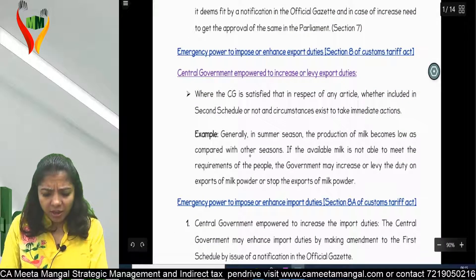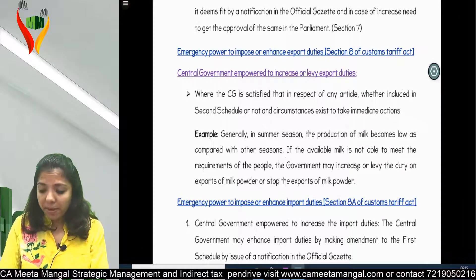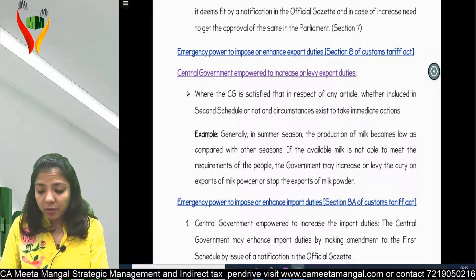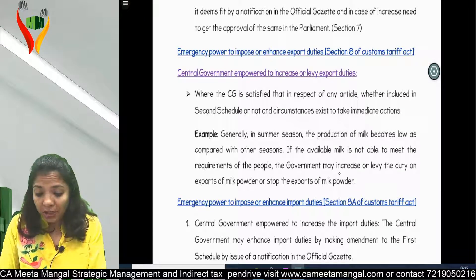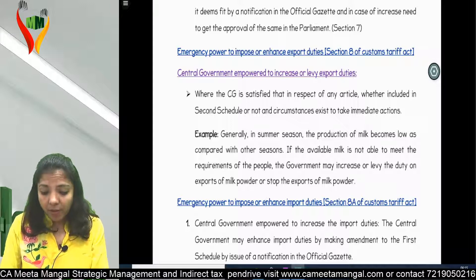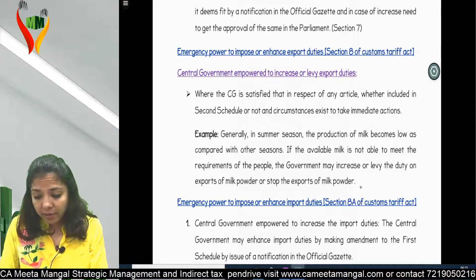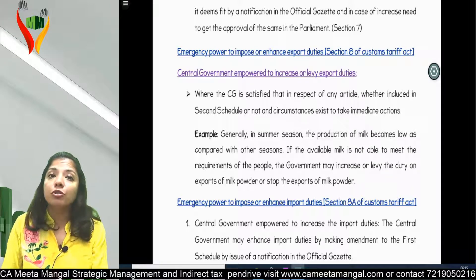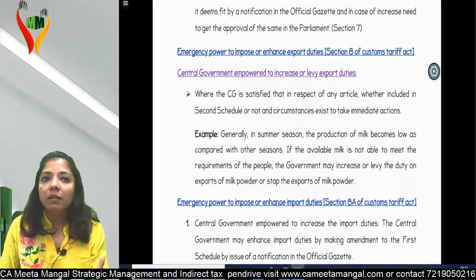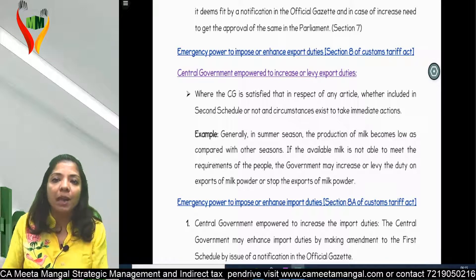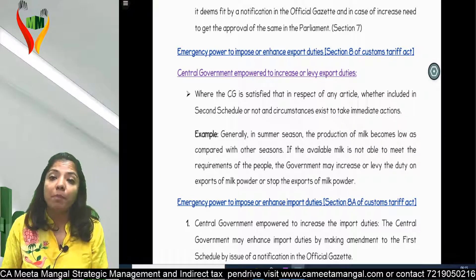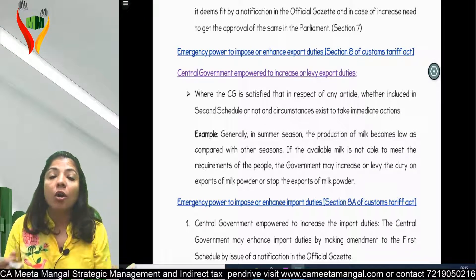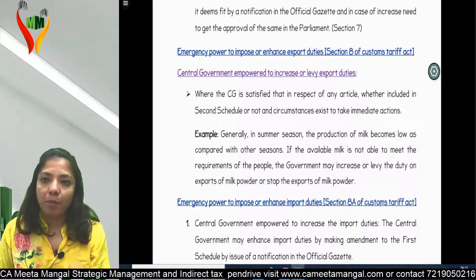For example, generally in summer seasons the production of milk becomes low compared to other seasons. If the milk available is not able to meet the requirements of the people, the government may increase or levy duty on exports of milk powder, or stop the export of milk powder entirely. If milk is not sufficient for domestic people, why would you export milk powder? So either they will start levying export duty or will stop exporting milk powder.